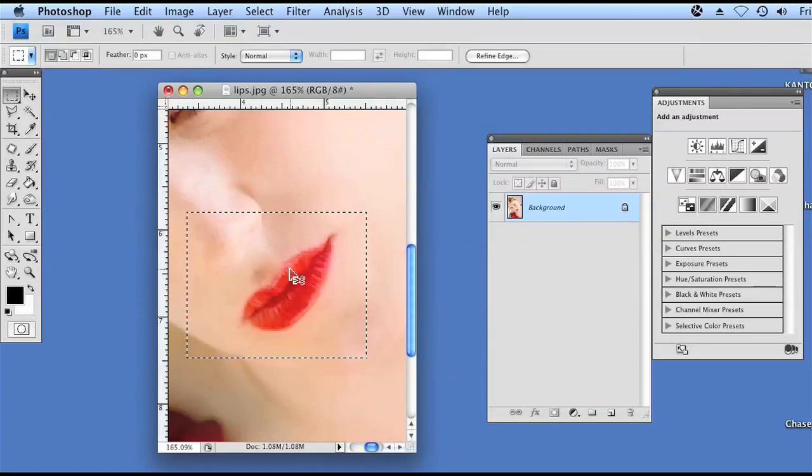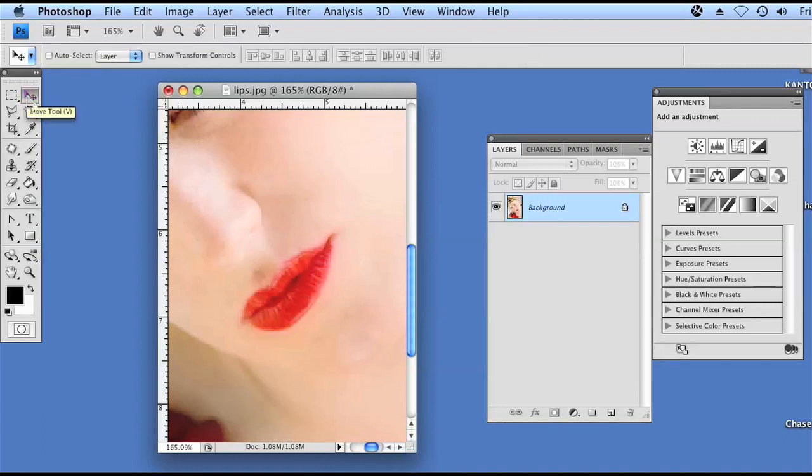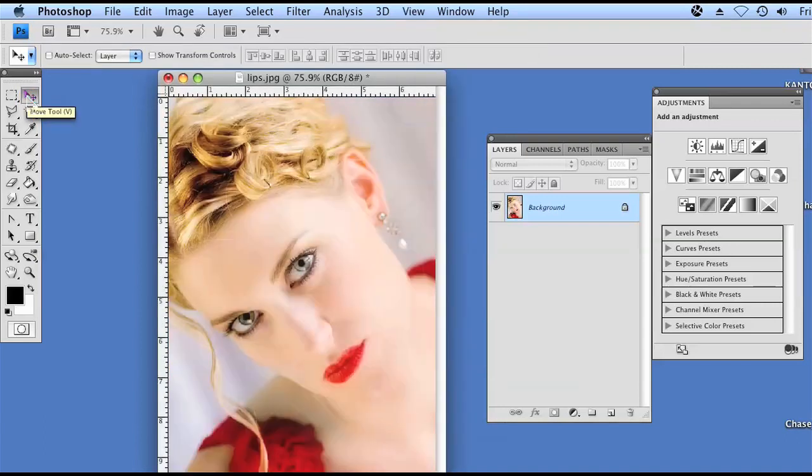Deselect. And zoom out. Here's our final image. And that's how you plump lips and add color to them in Photoshop. Thanks.